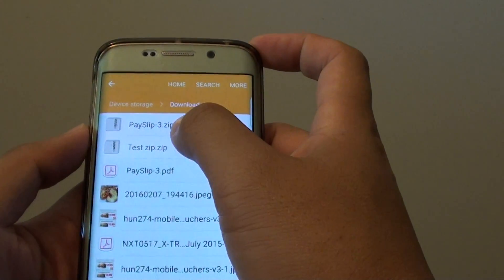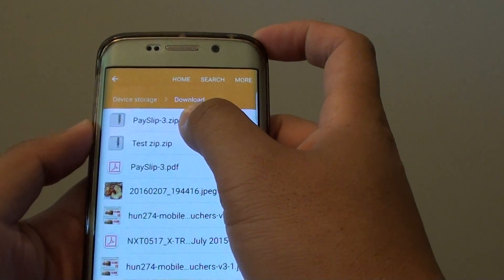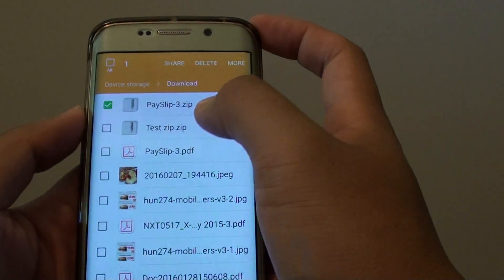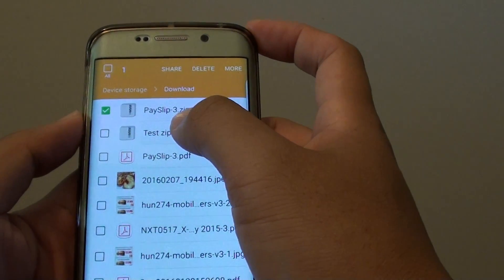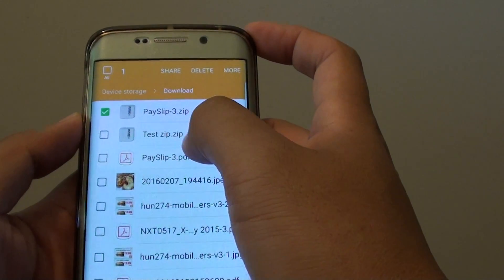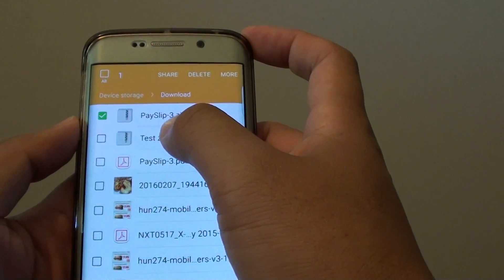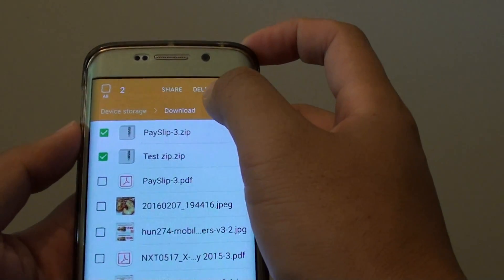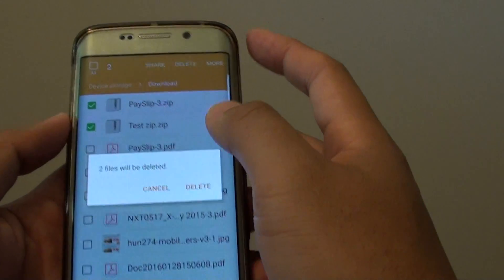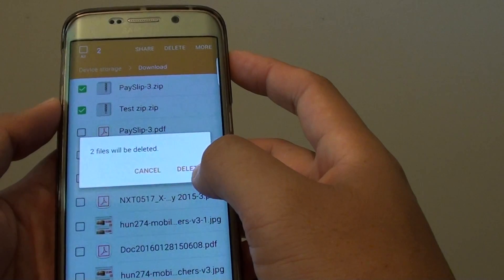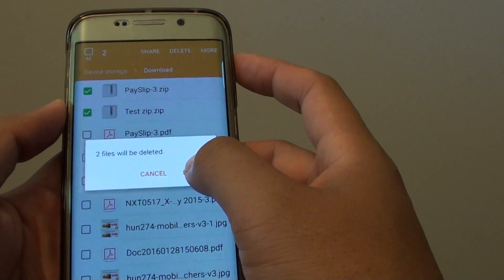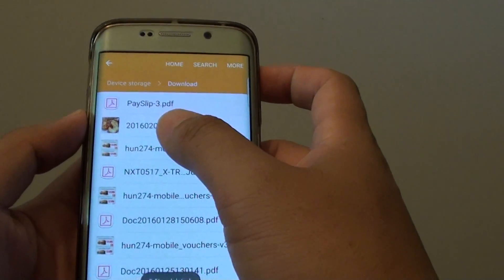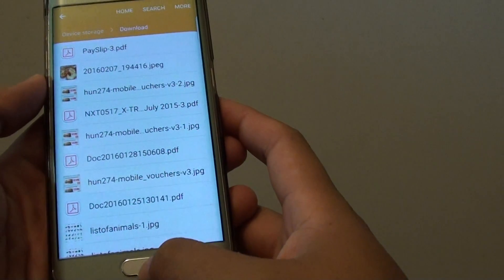So let's say I want to delete these two files here — tap and hold. Then you can select the first file, and continue to select any other files that you want to remove from your phone. Then tap on the Delete button, tap Delete again to confirm, and the selected files have now been deleted from the phone.